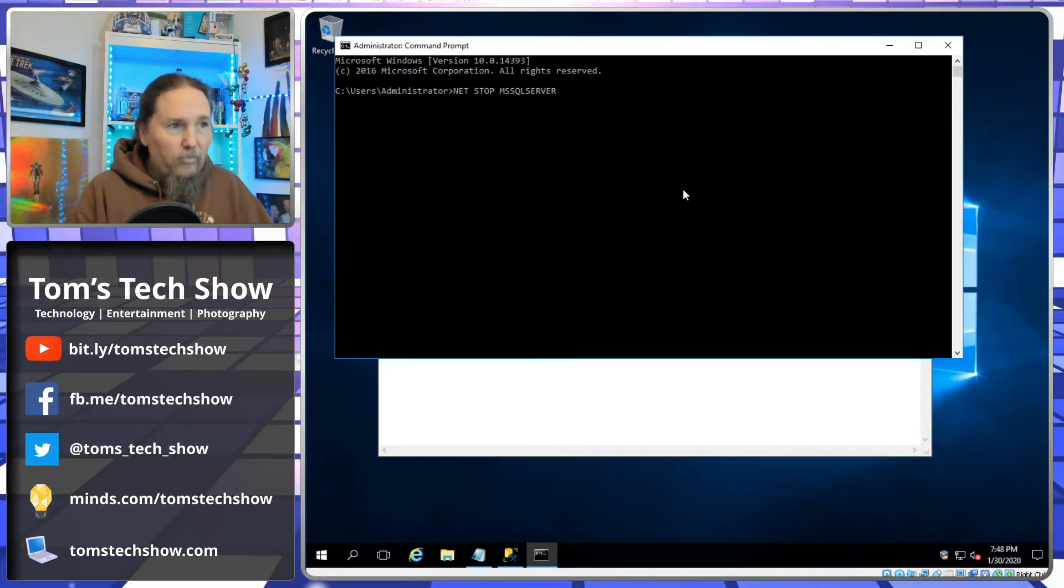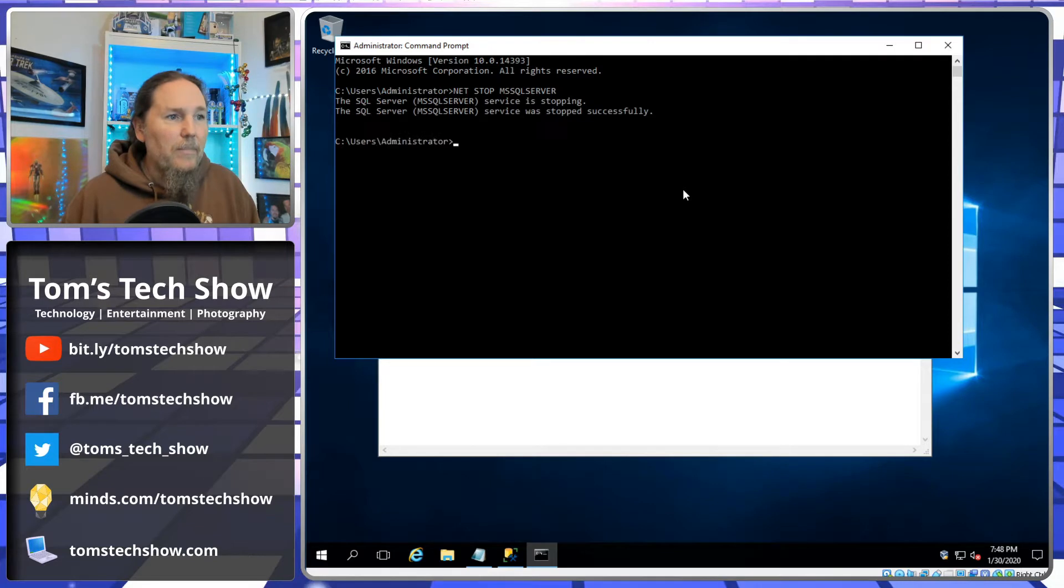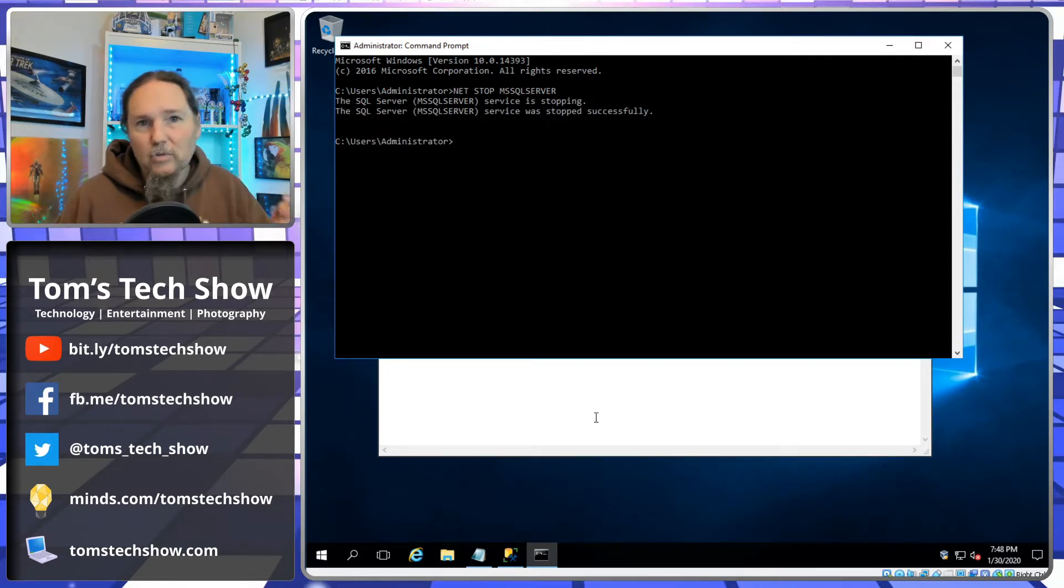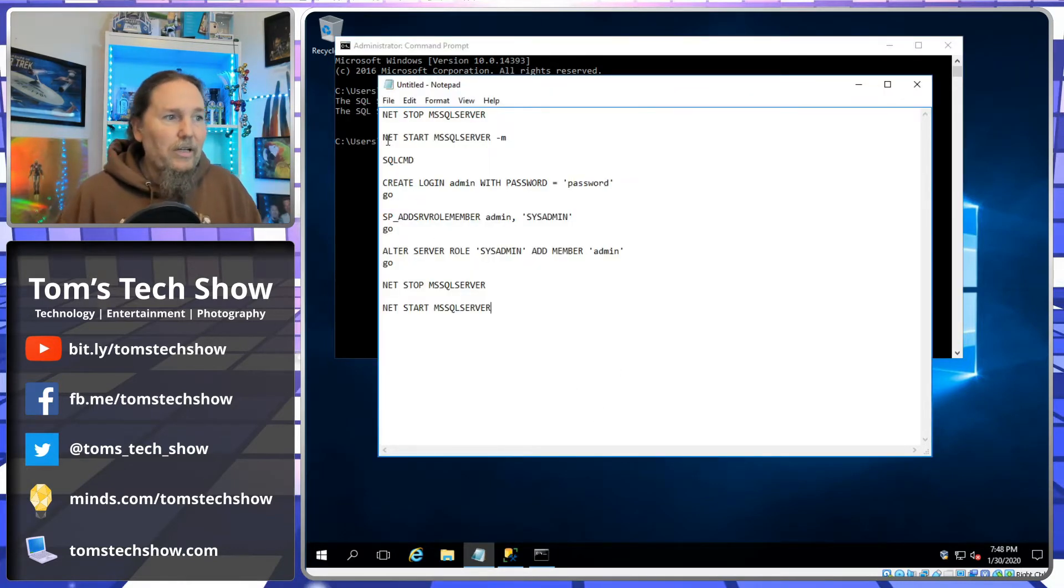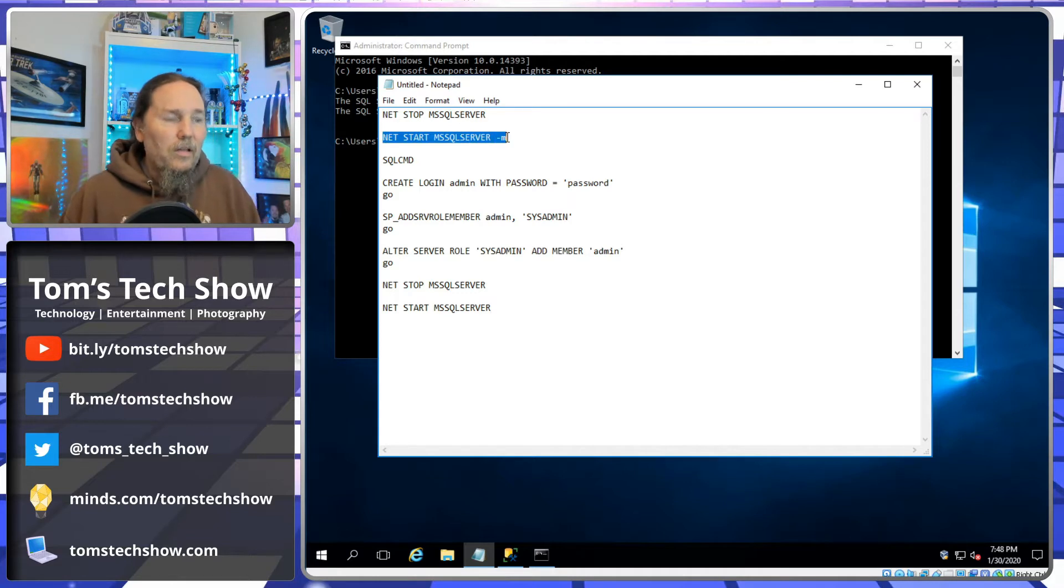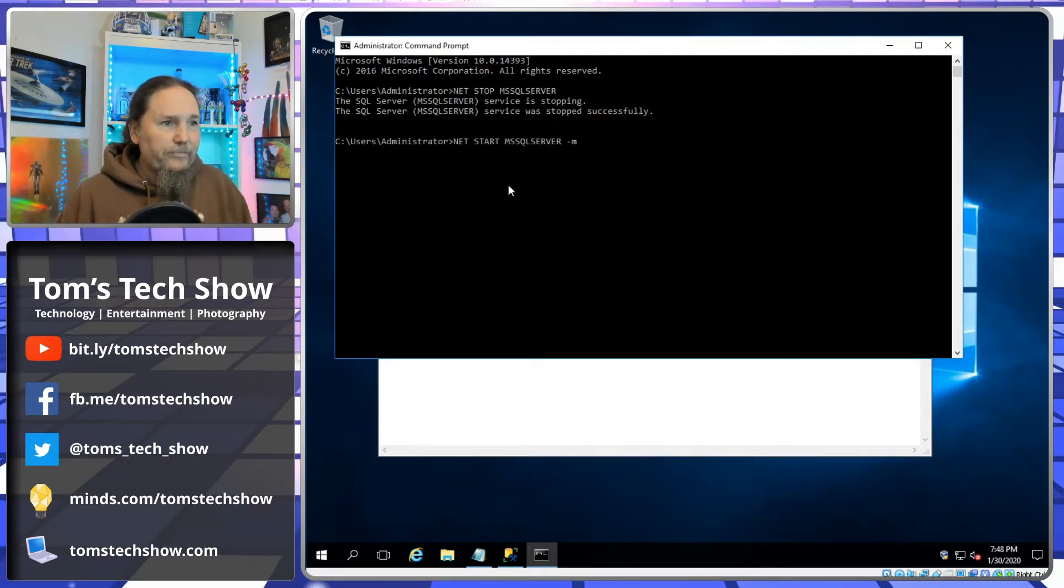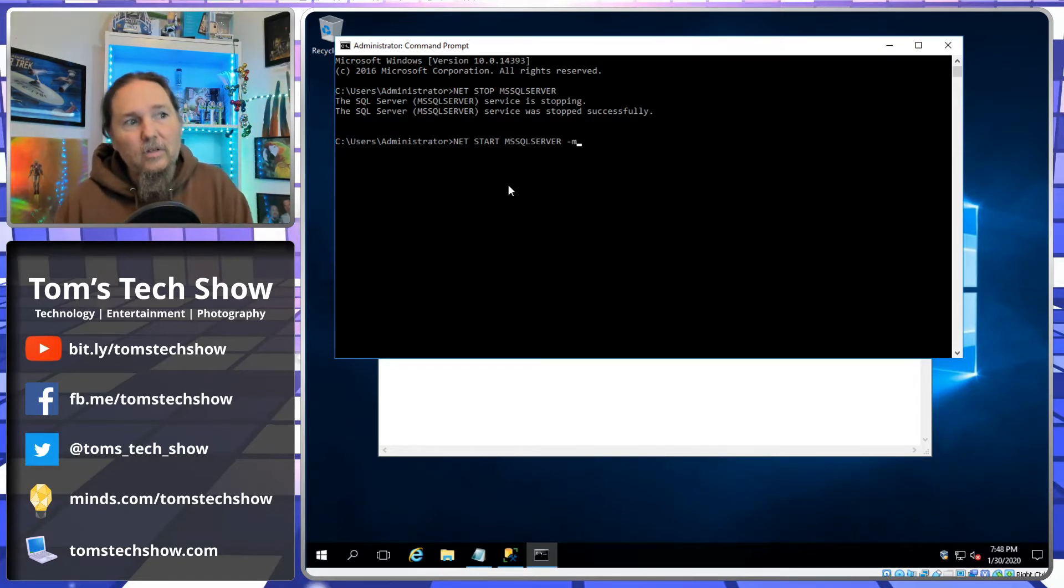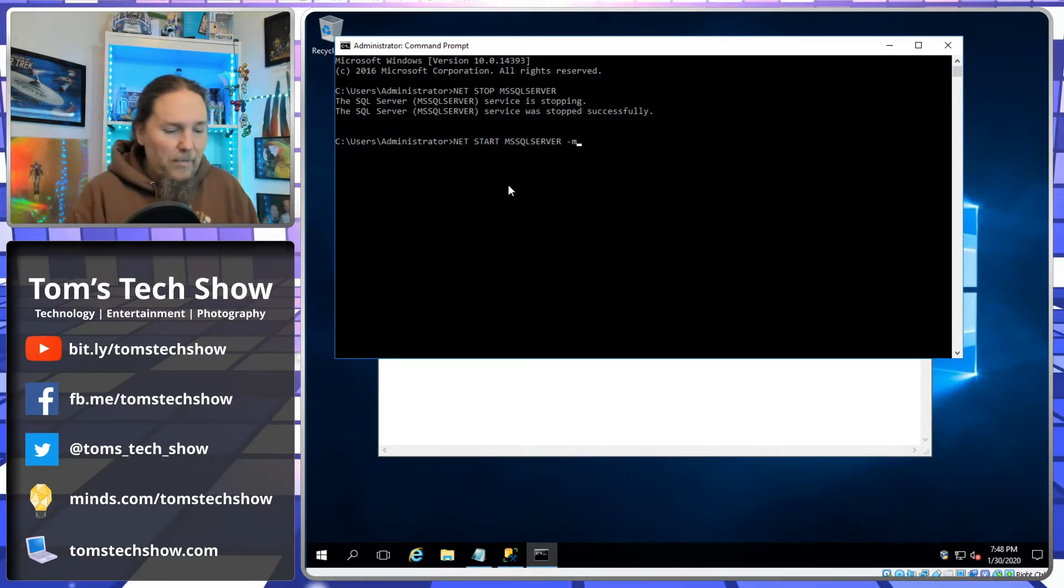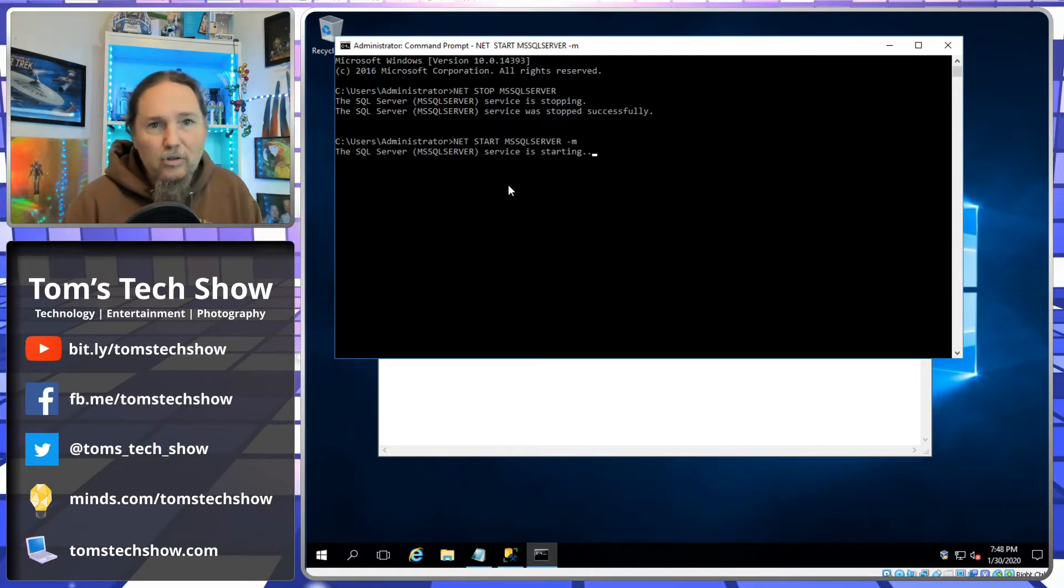So first thing to do is net stop MSSQLSERVER. So we're going to stop our SQL Server. It's going to come up and say stopping. Now we want to start SQL Server in what's called kind of a maintenance mode or, as they say, single user mode.